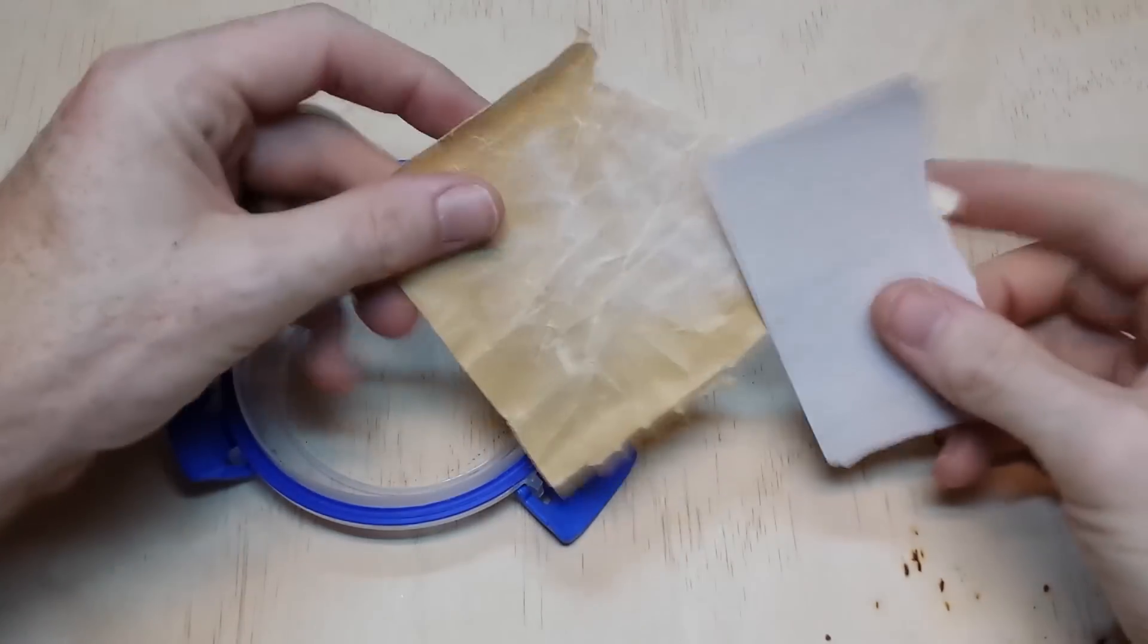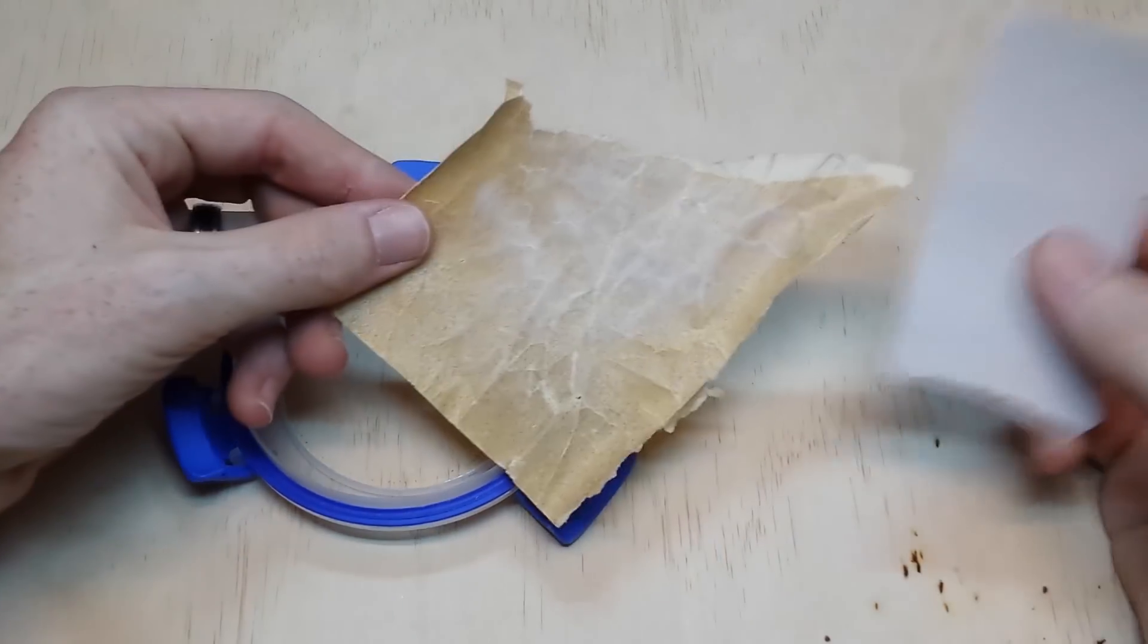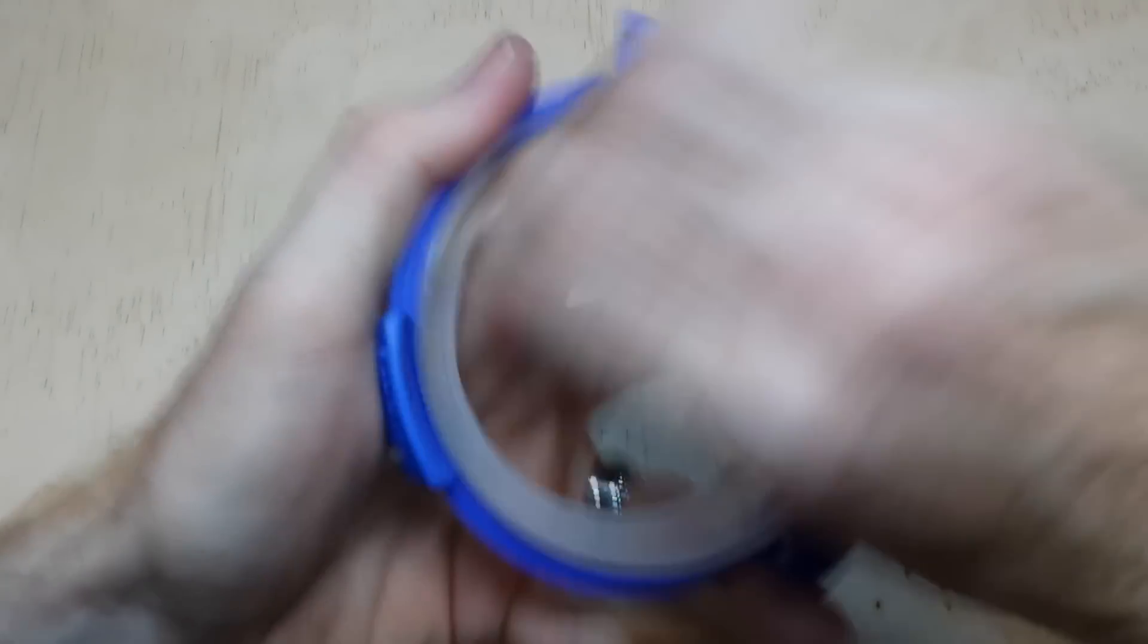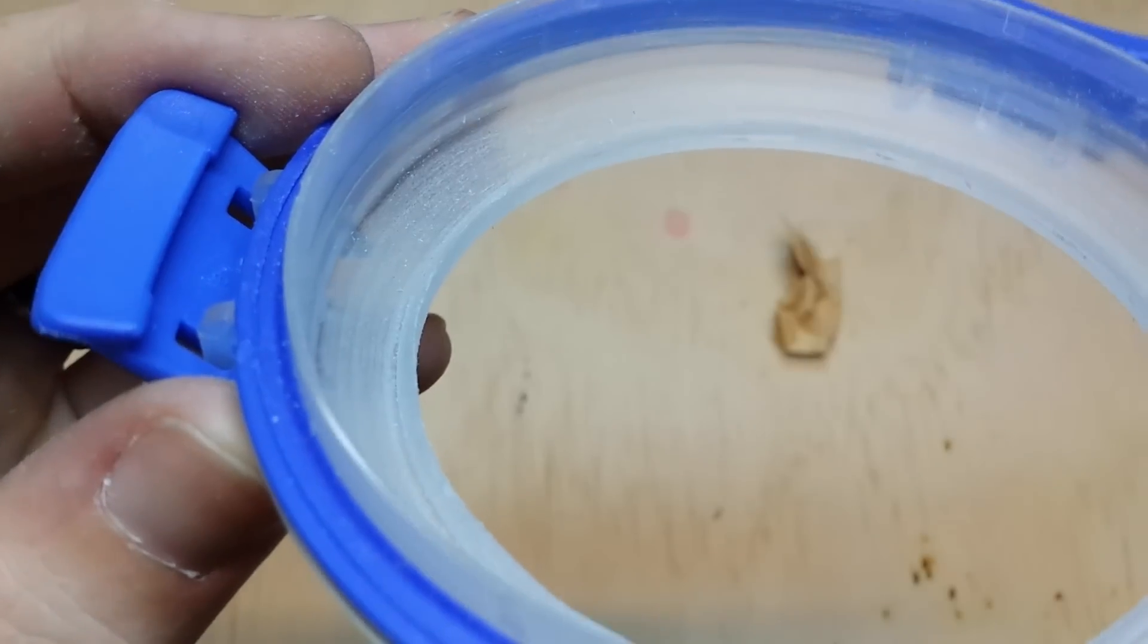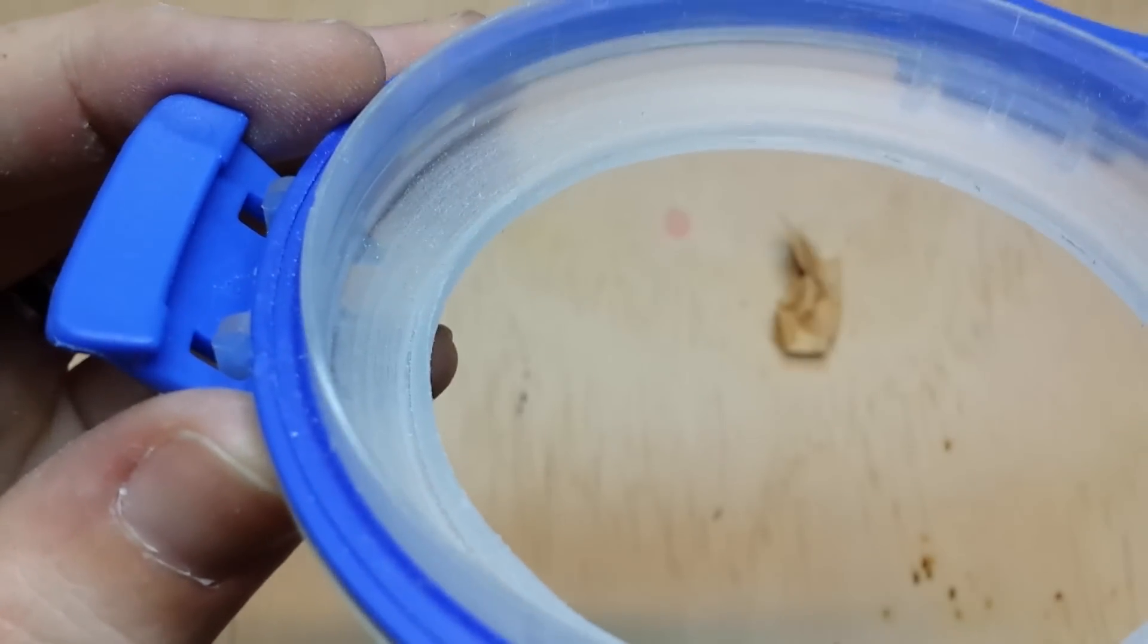To finish off the lid, I sand the inner edge. This roughens the surface so the glue that we will be applying later will have something to grab onto.